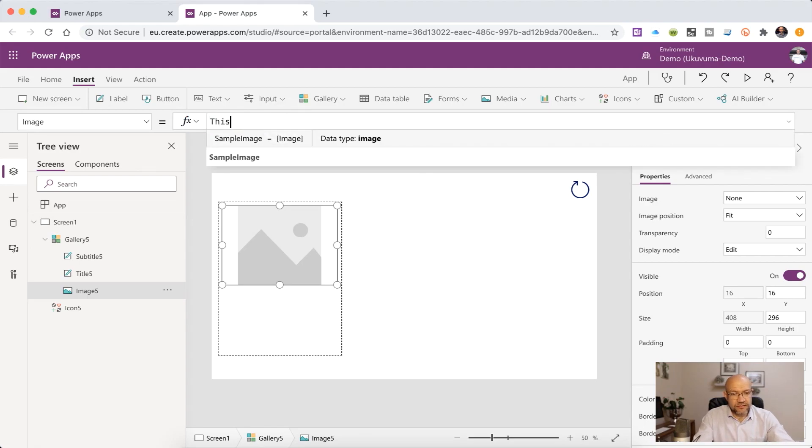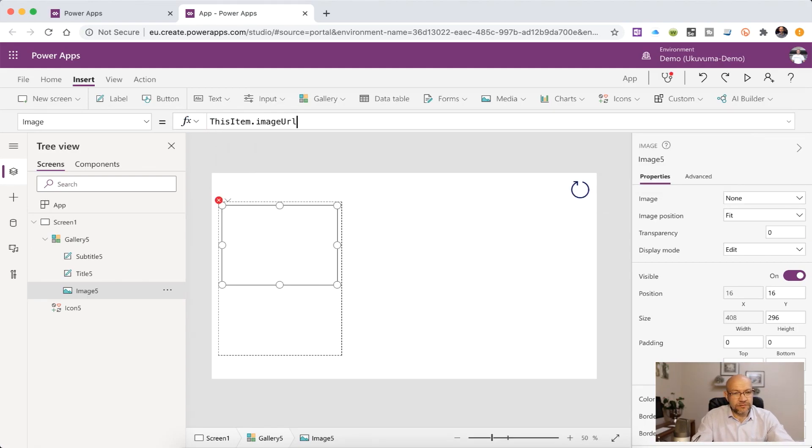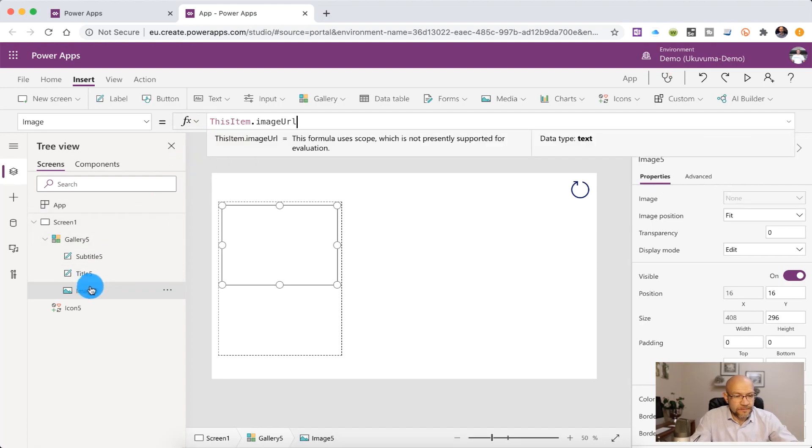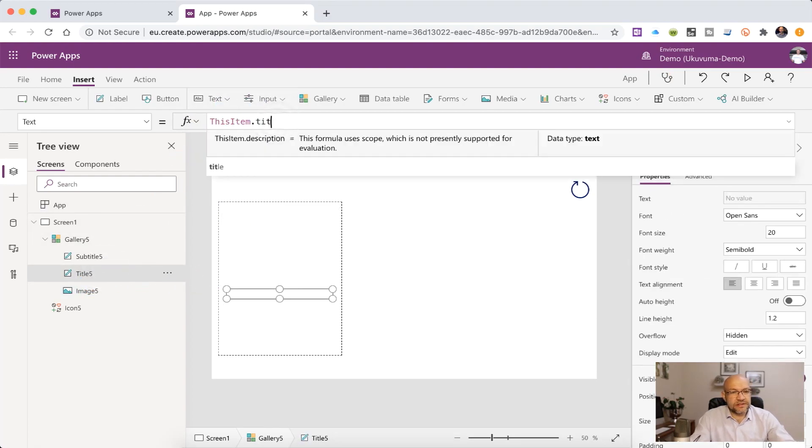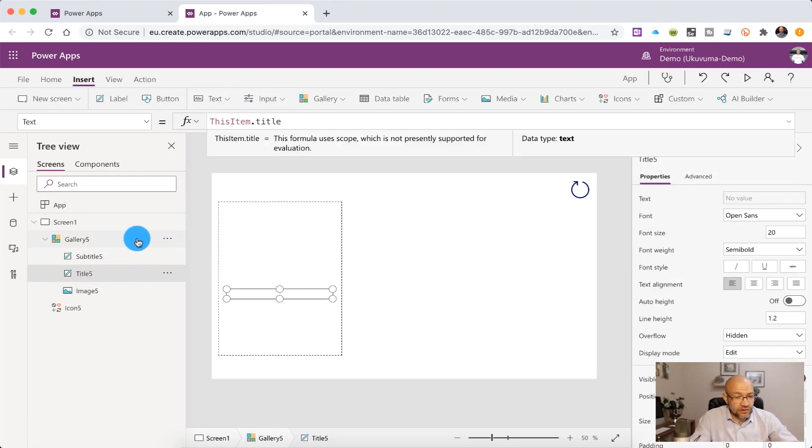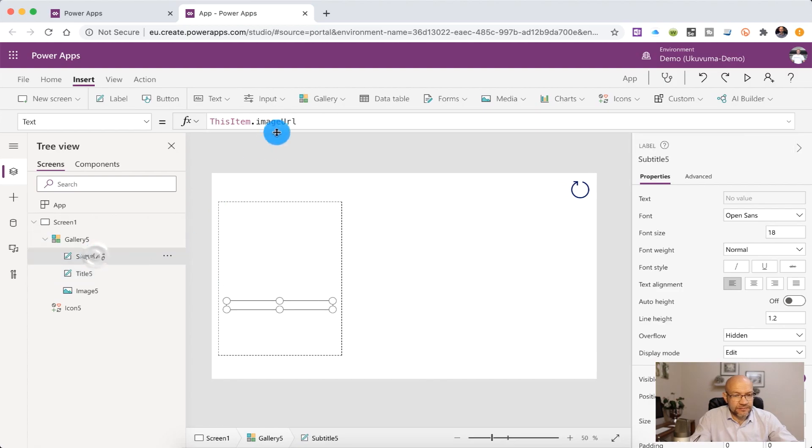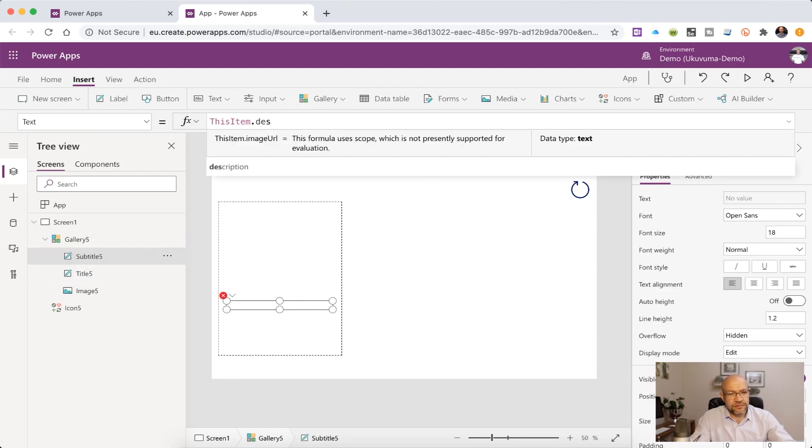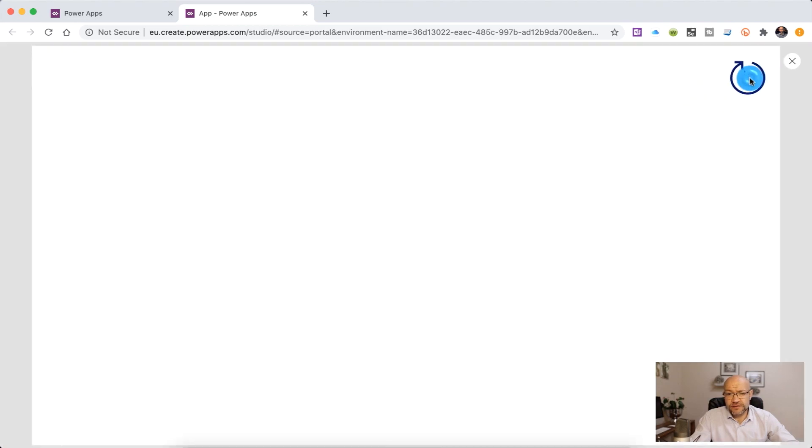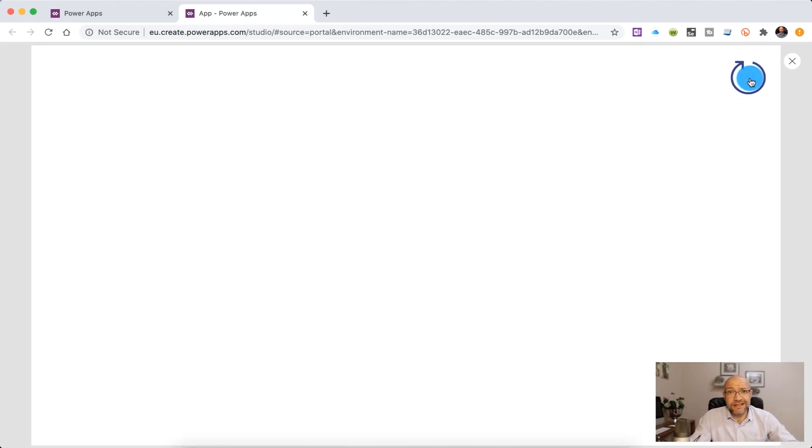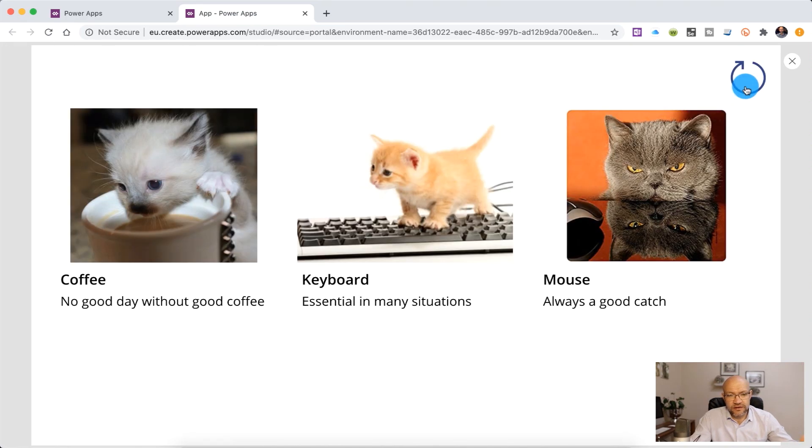And now we can tell the controls inside of the gallery which items or which properties we want to display from this collection. So the image, we want to display this item dot image URL, the title, we typically want to display the title, and then the subtitle could be the description. And if we now preview this, we should be getting some data. So let's hold thumbs. Let's click on the refresh icon. And there's our data in PowerApps.